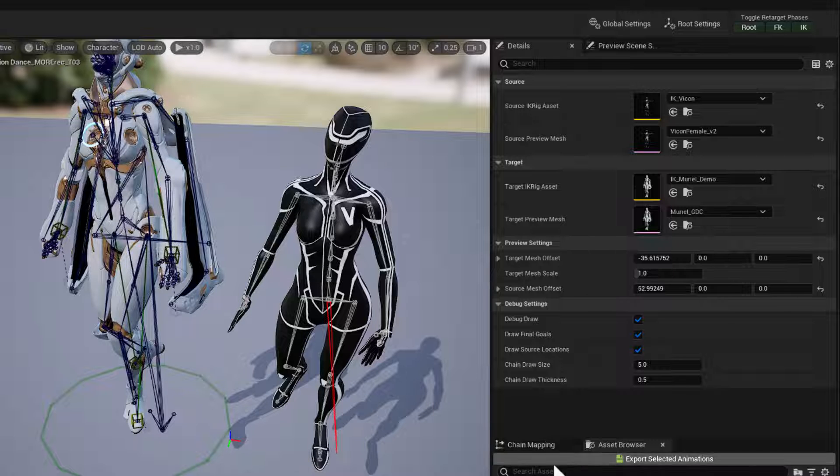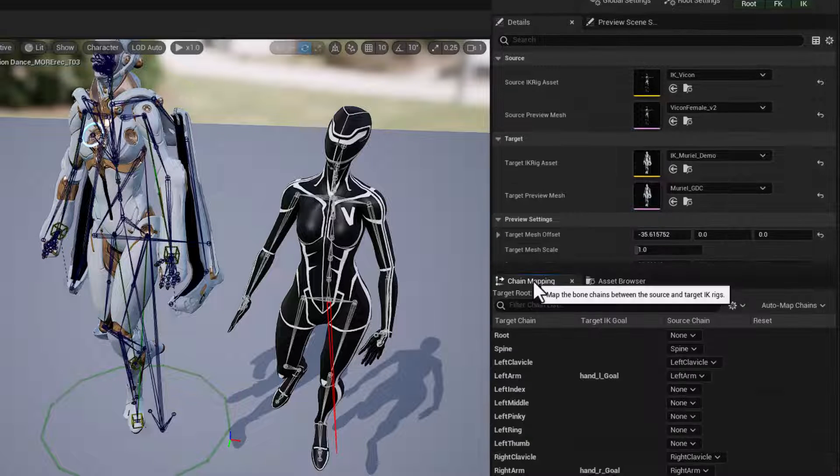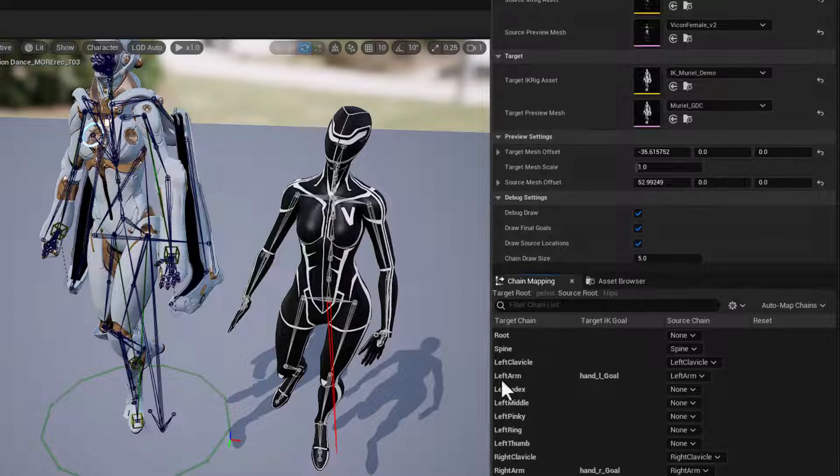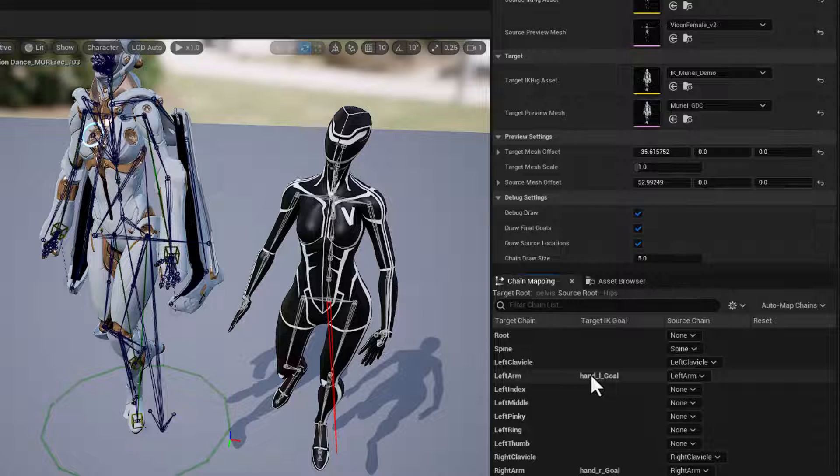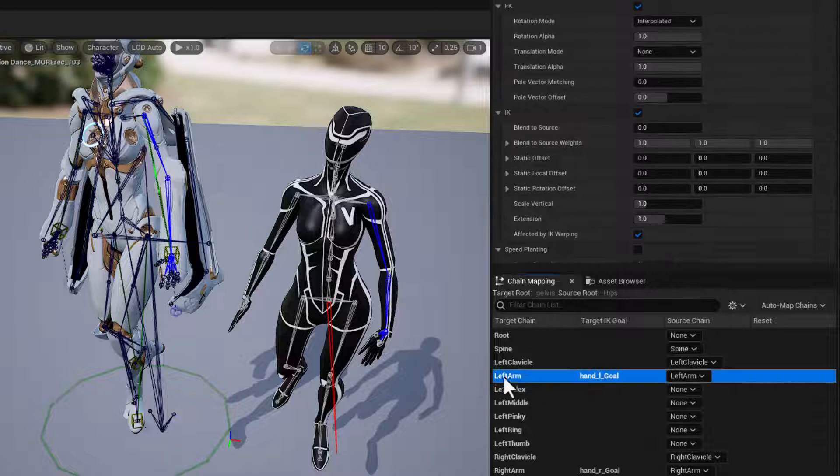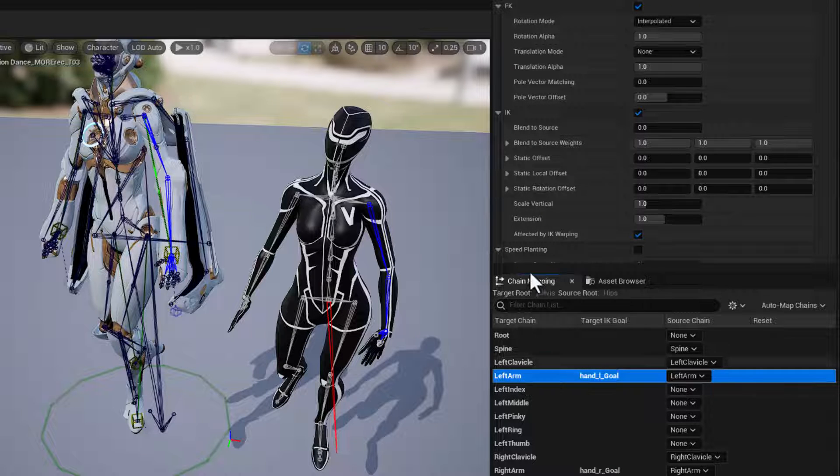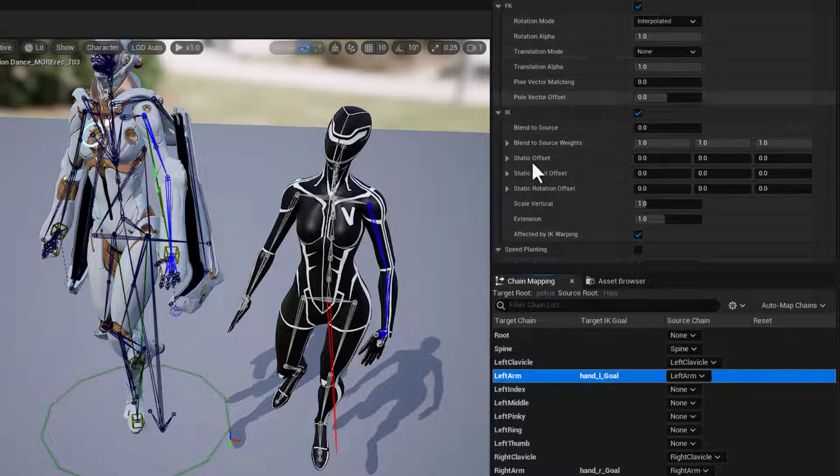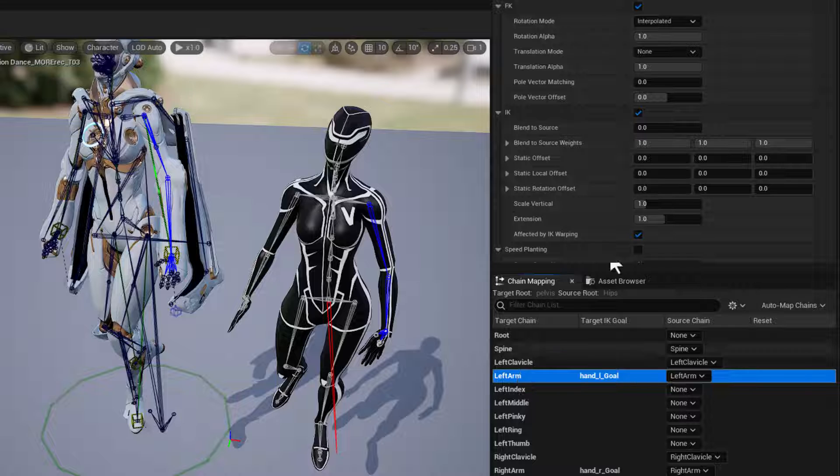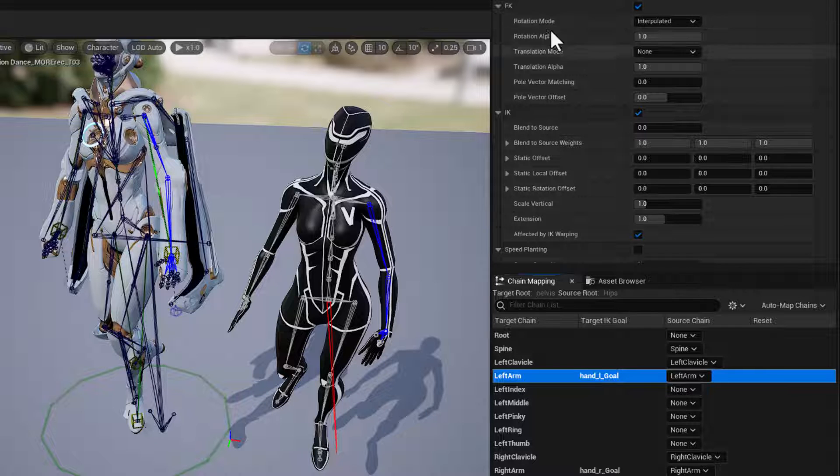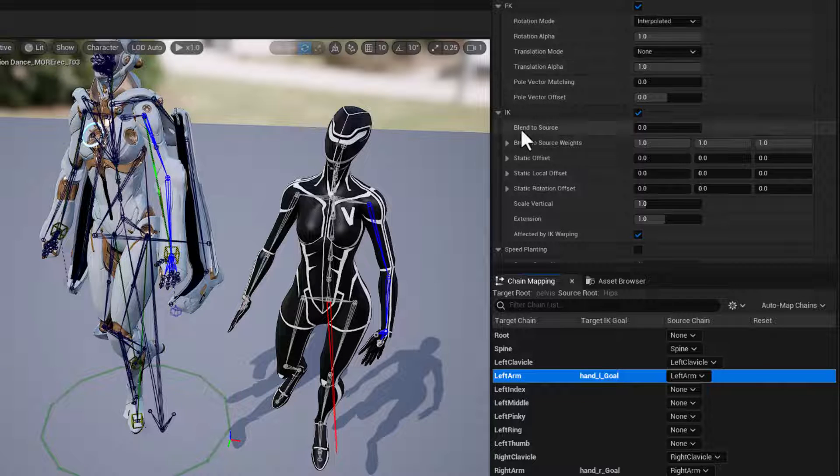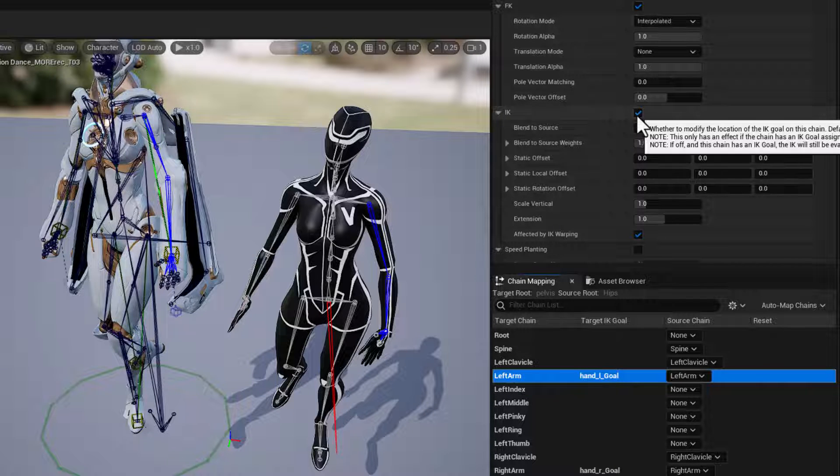So let's go to chain mappings right here, and we'll select the hand chain here for the left arm. And here with the arm chain selected, we have the FK, and that's on. We have the IK, inverse kinematics, and that's on.